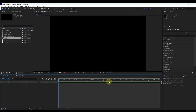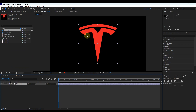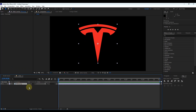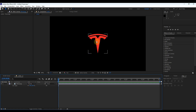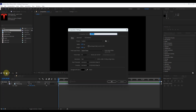I have already imported all required elements — you can download them from the description. First of all, add the imported logo to the timeline. I am using a transparent logo for a better experience. Select the layer and type S to open scale, and change the size to a proper size.